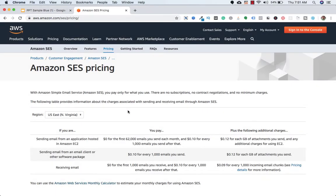Hello friends, welcome back to another video. In this video we will see Amazon SES pricing. Every 1000 emails sent with Amazon SES costs you $0.1, so 10,000 emails cost you one dollar.